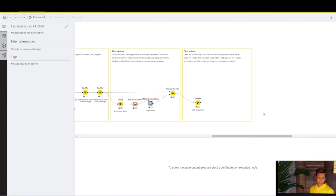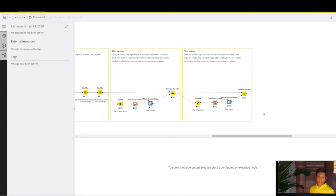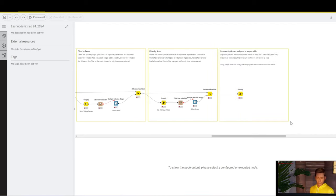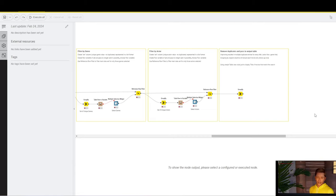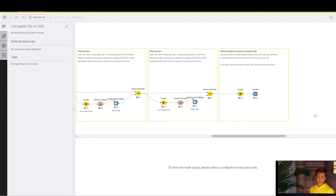We then turn that into a variable, and that variable we pass to a multiple selection widget, so that we can dynamically define the options available. Once we're done with that, we do exactly the same, but for the actor column. Finally, we prepare the dataset for visualization in the component. By grouping by, we reverse the duplication. And then, last but not least, we send it to a table view.